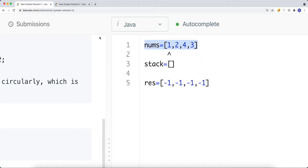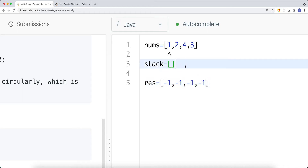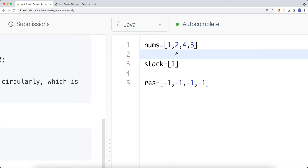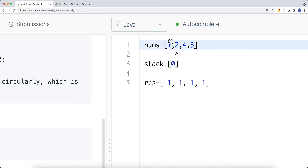Let's say this is our input array. We start from the first element, and we maintain a result array that we'll return at the end — filled with the next greater element for each position. We also have our stack. We're going to insert the index of each element onto the stack, not the value itself. So for element 1 at index 0, since the stack is empty, we insert index 0 onto the stack.